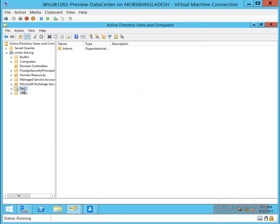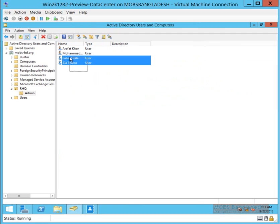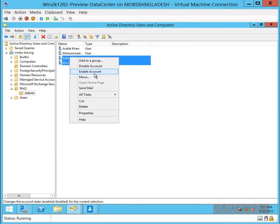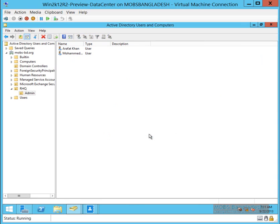Here are our users in the admin OU. Let's select these users and click Delete. Yes, I want to delete these two objects.